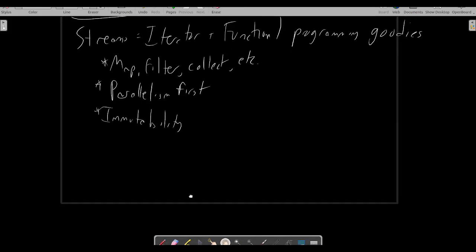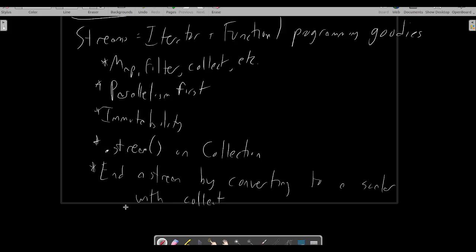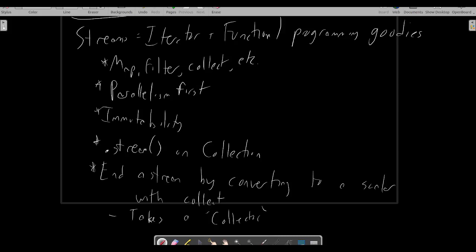We can get a stream over any Java collection with the .stream method. Once we have the stream, we can perform the usual functional style stream operations, such as map and filter. To consume the stream and produce a scalar at the end, we can use collect, which is a general purpose mutable folding operation. Collect takes a collector object, which indicates how to iterate over the resulting stream, though usually we don't write instances of this interface directly, and instead use one of the many implementations available in the Java standard library.